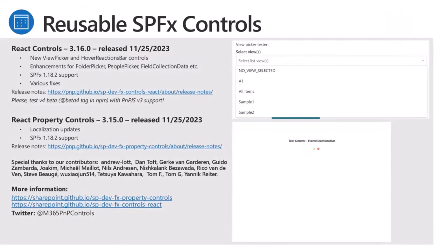Alex is here for Reusable SPFx Controls. New versions released: v3.16.0 for React controls and v3.15.0 for property controls. Many updates for React controls including two new components — View Picker and Hover Reactions Bar — along with various enhancements, bug fixes, and support for SPFx v1.18.2 for both solutions. This means you can now use the libraries in Node.js v18 as well, which is pretty cool. Thank you to all contributors — the libraries are great because of you.